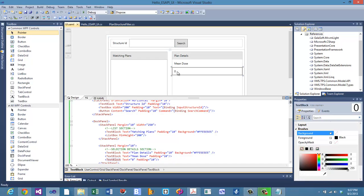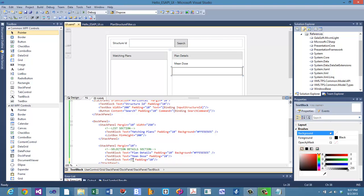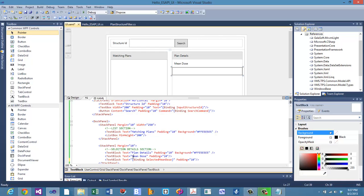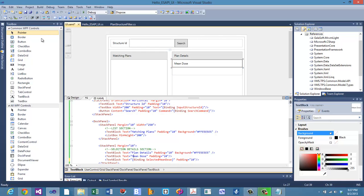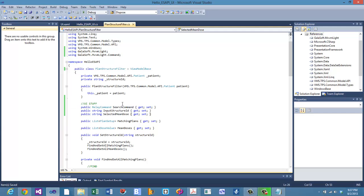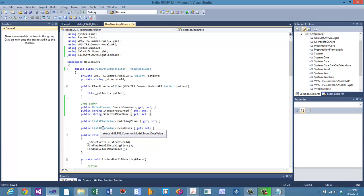The last thing we're going to do is down here, I have just a placeholder held as a zero. Let's go ahead and bind that text to the selected mean dose property that we have on the back end as well. Now, the trick here is that all of these things that are bound to the front end need to be public properties of your view model. So if they're not public, they're not going to bind correctly.